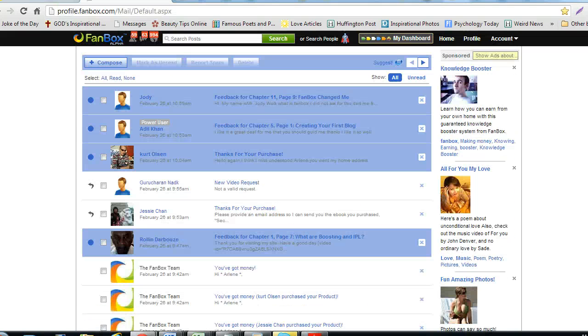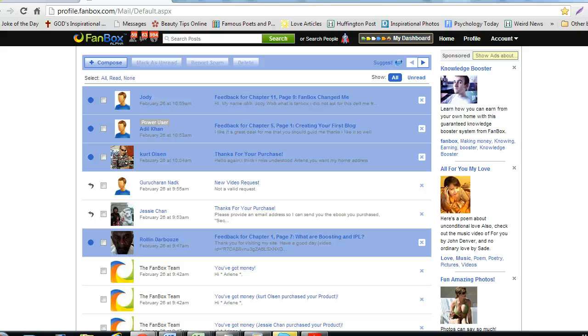If you would like to mark several messages as unread, spam, or delete them all at once, use the box to the left of the messages and mark the boxes you would like to delete, mark as unread, or mark as spam.